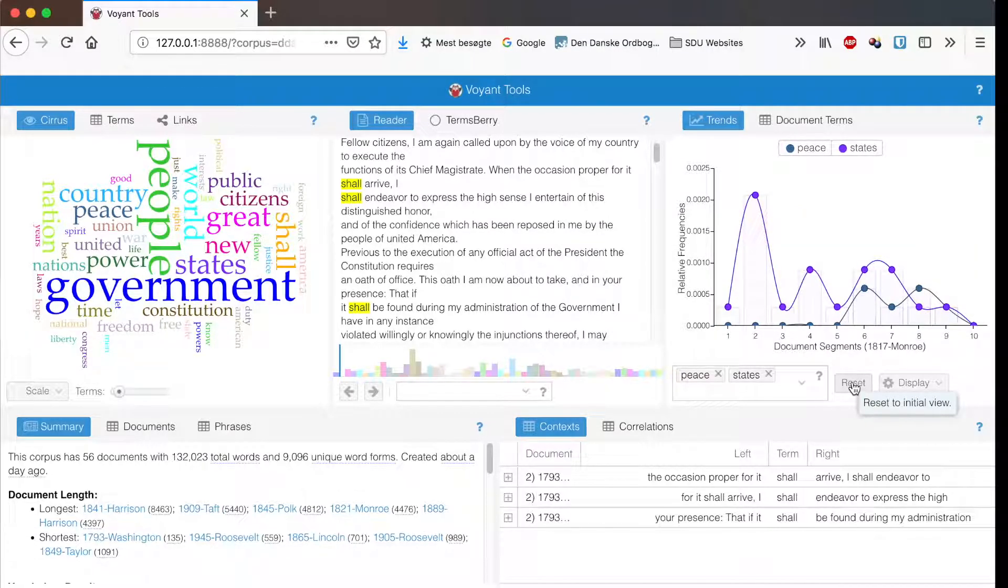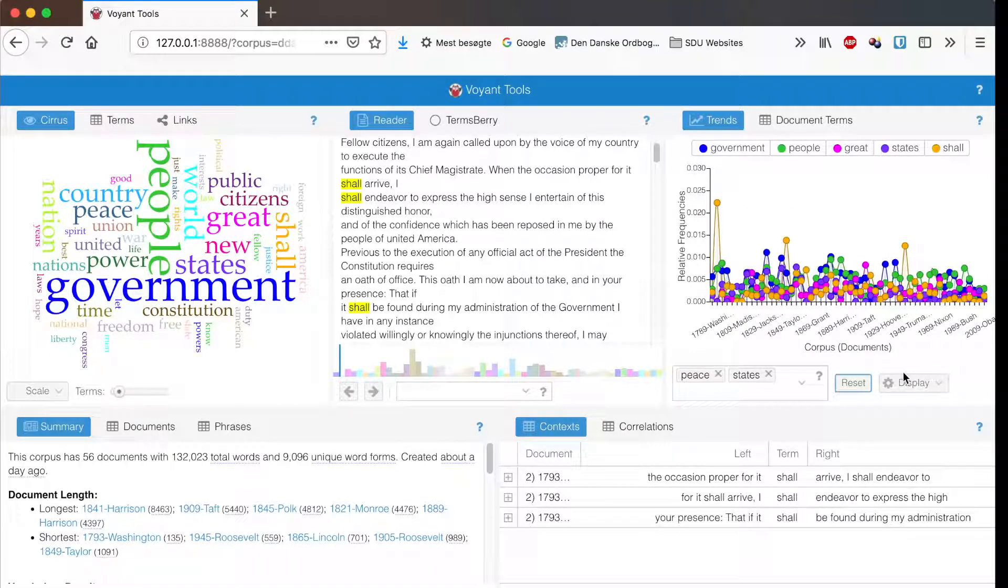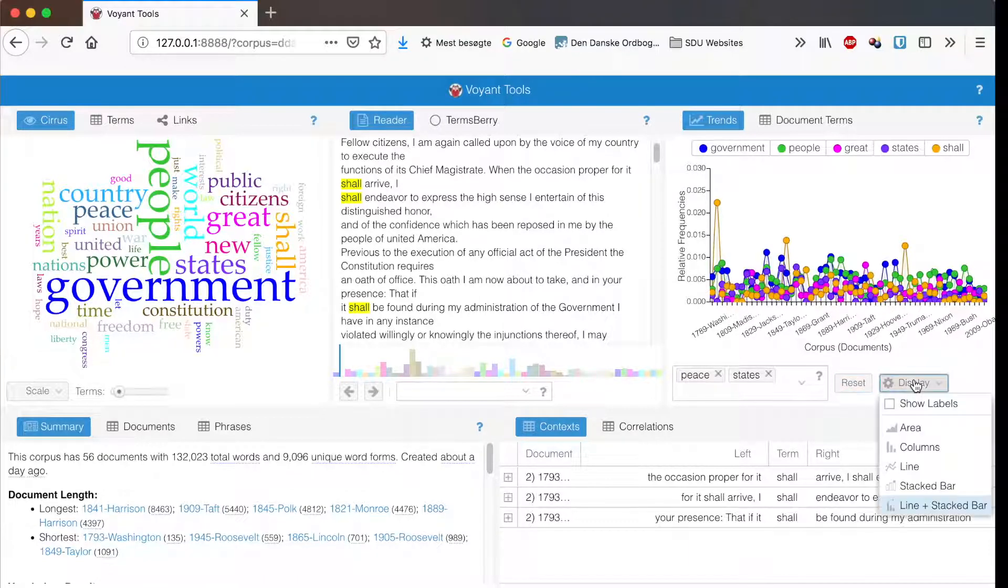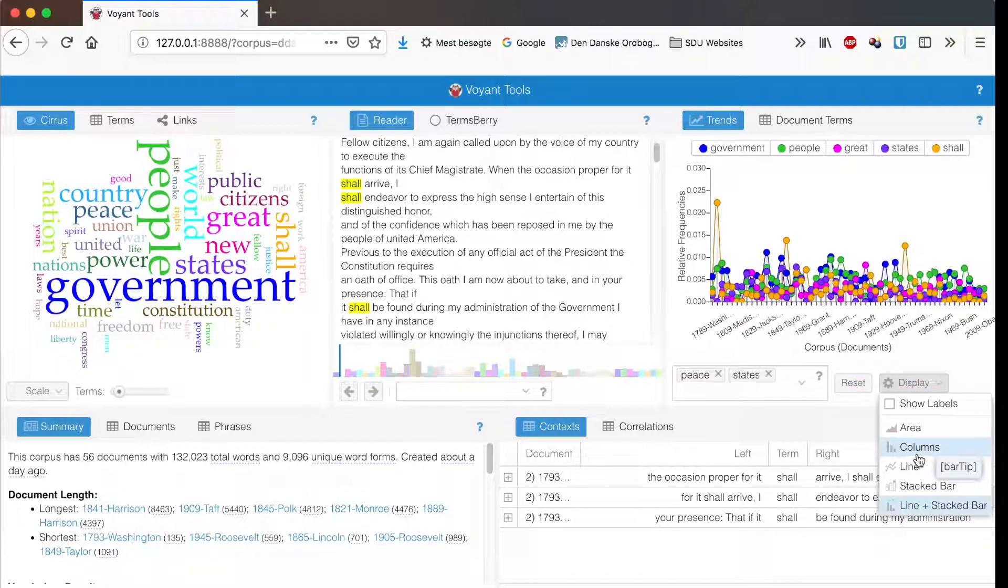You can go back to the initial view if you click on reset, and under display you can change the graph.